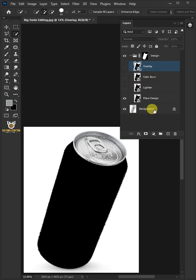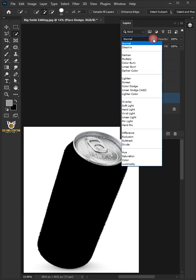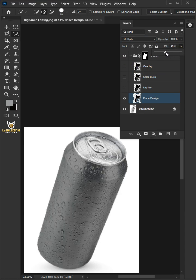Now let's go back to this Place Design layer and change the blending mode of this layer from Normal to Multiply. I'll decrease the fill all the way to 40%.